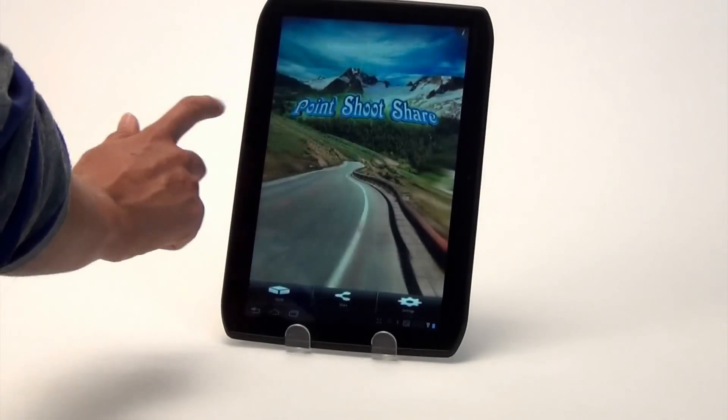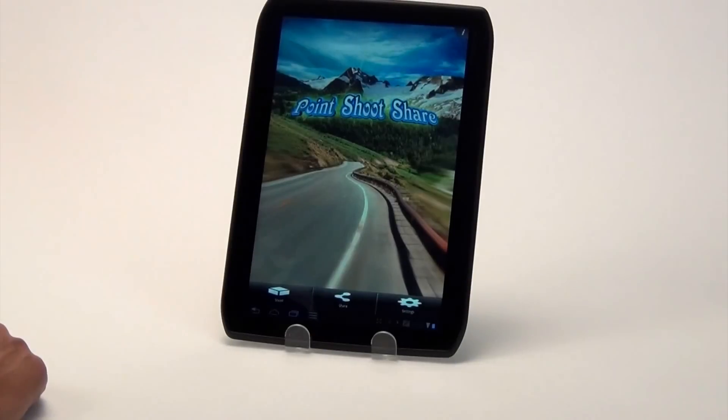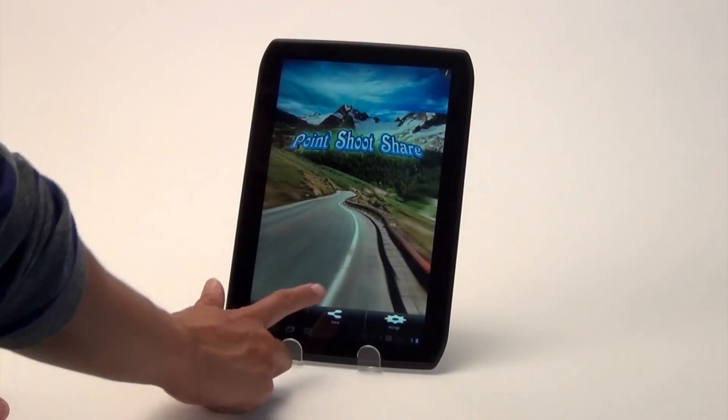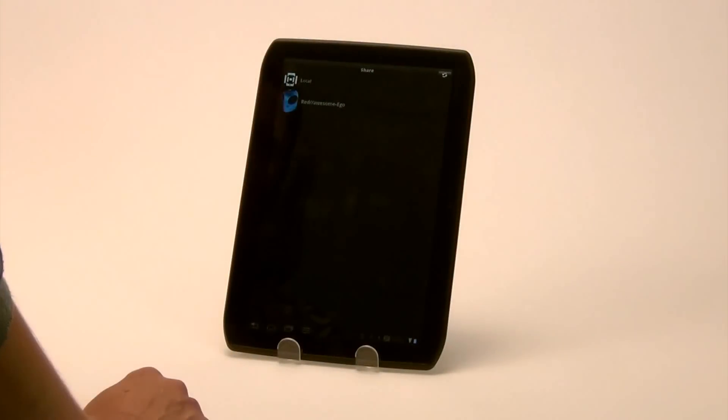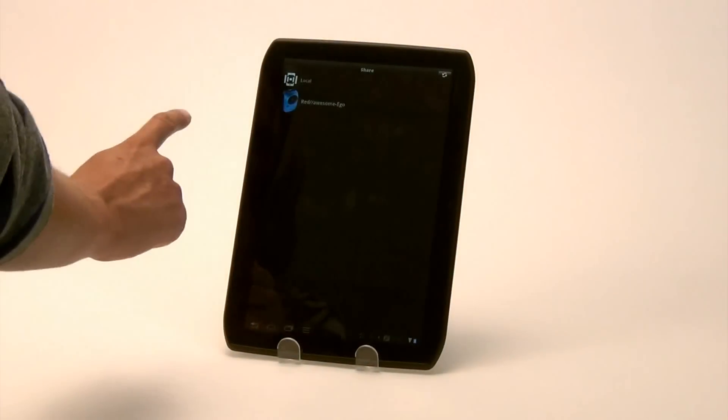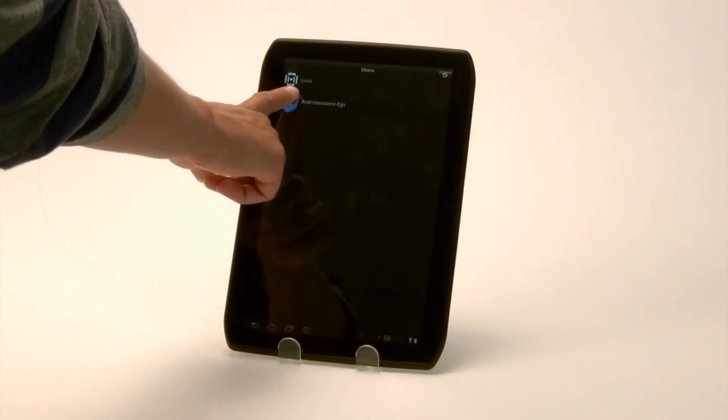Then locate the Action Connect app on your device. Open the app and click Share. Then you will need to select your Ego from the menu list.